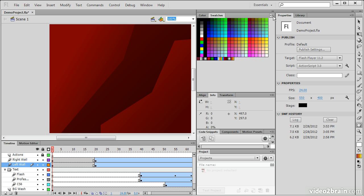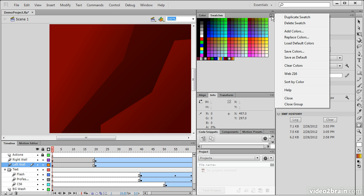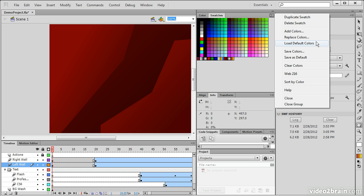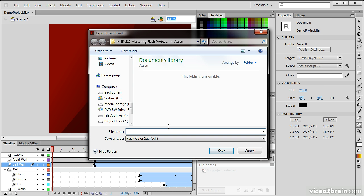We can go to the little menu option here. And you can see we have a whole bunch of different options for deleting swatches, duplicating them, adding, replacing, loading colors, and so forth. What we want to do is actually save these colors. So when we choose that...